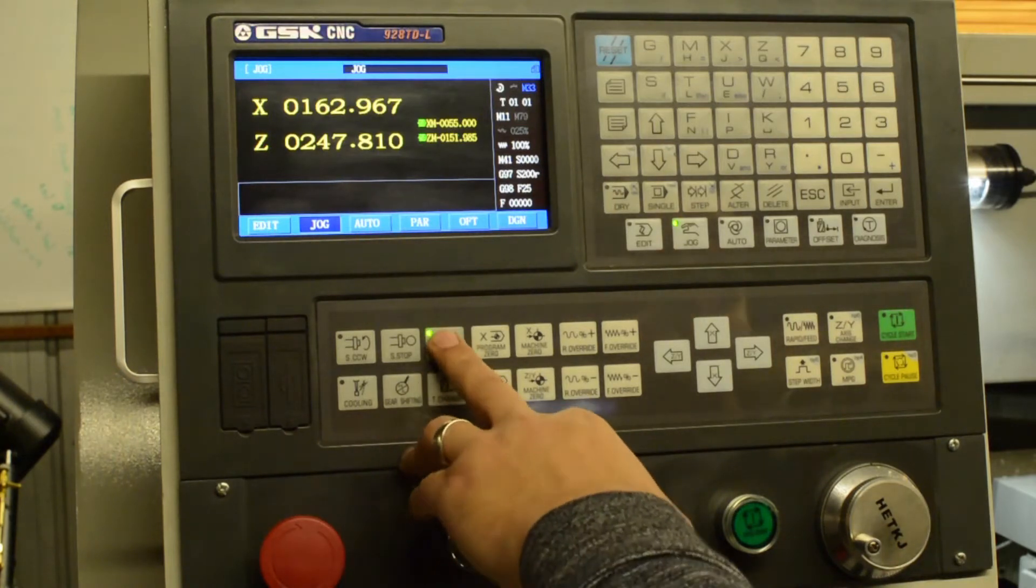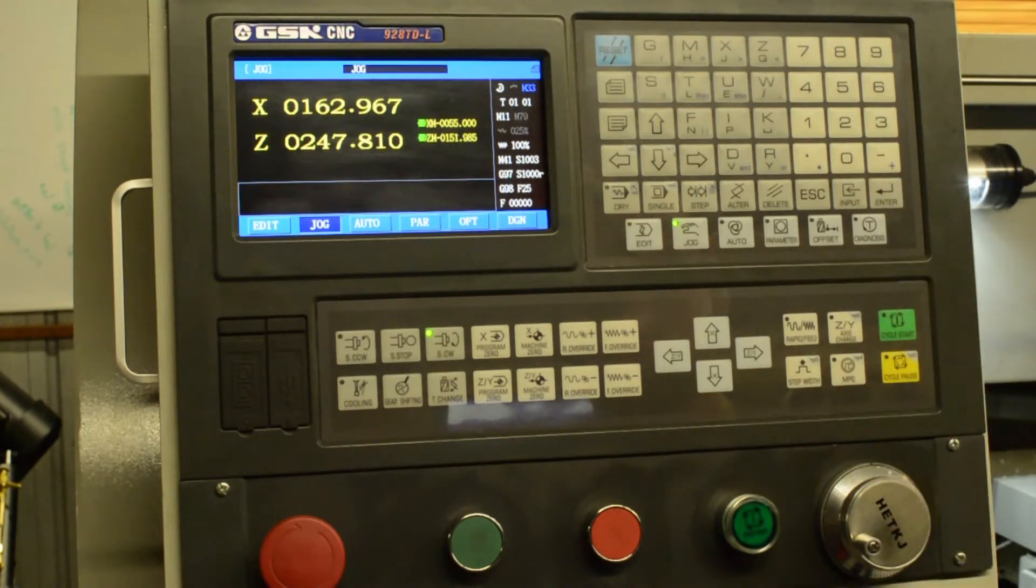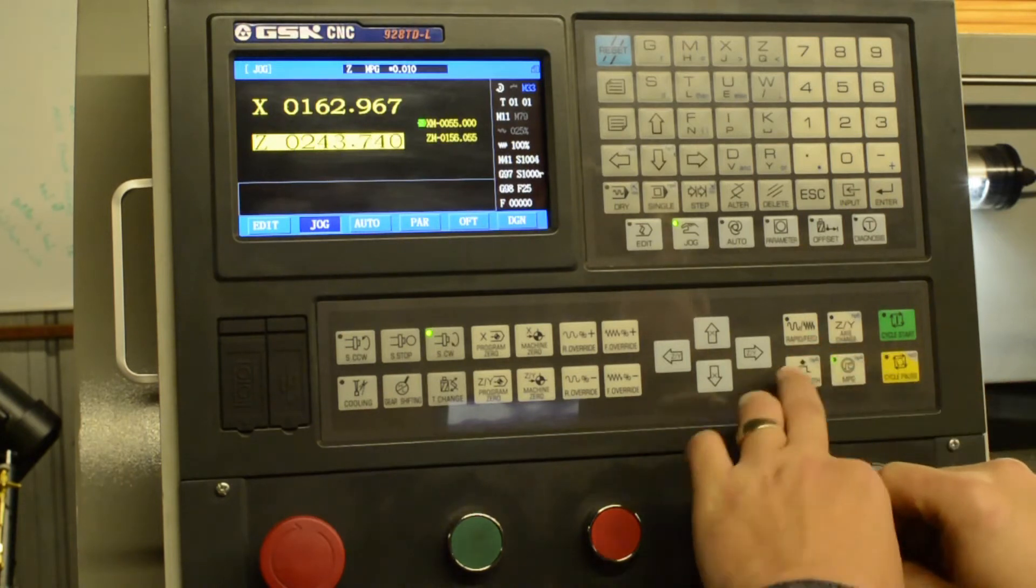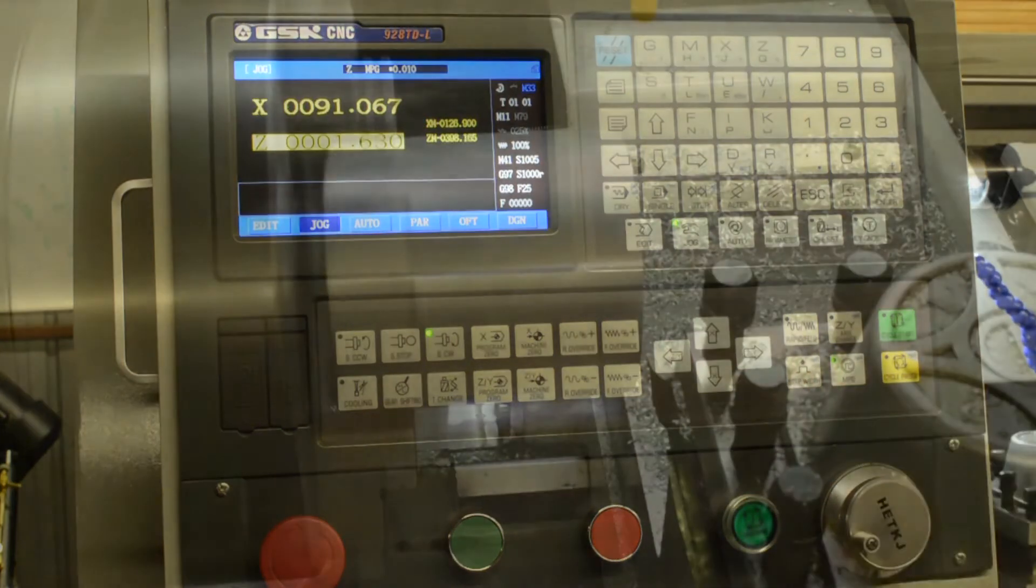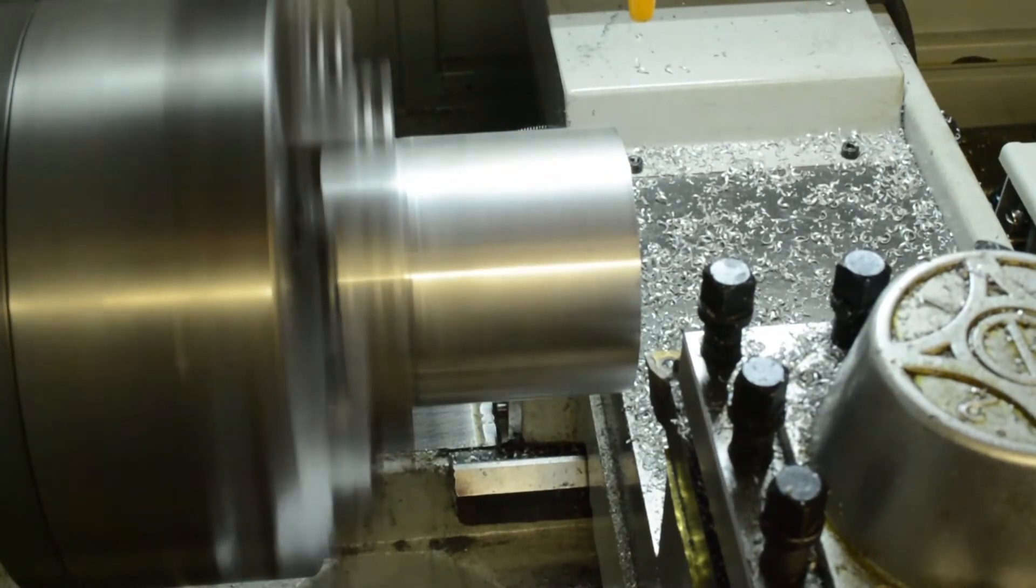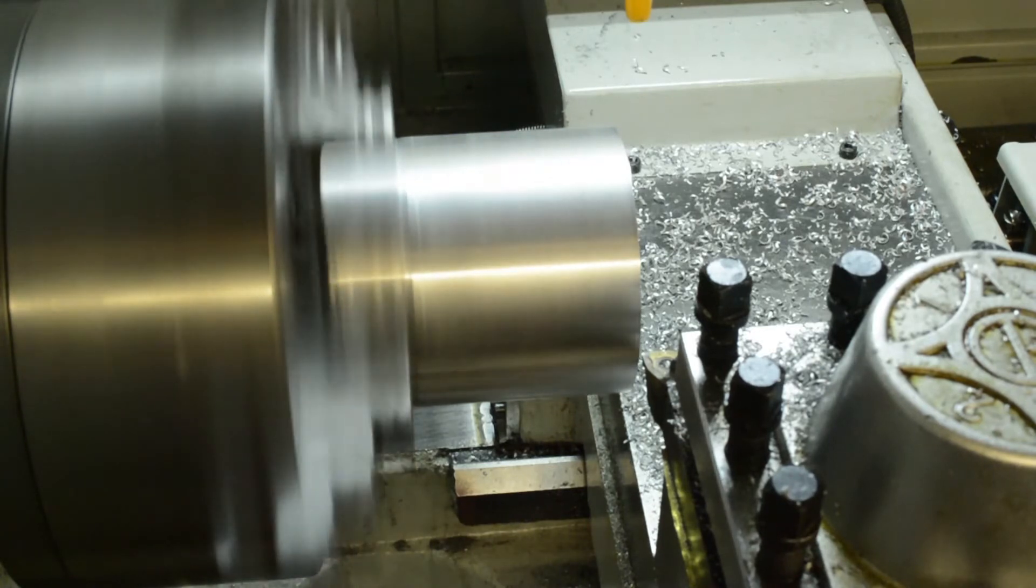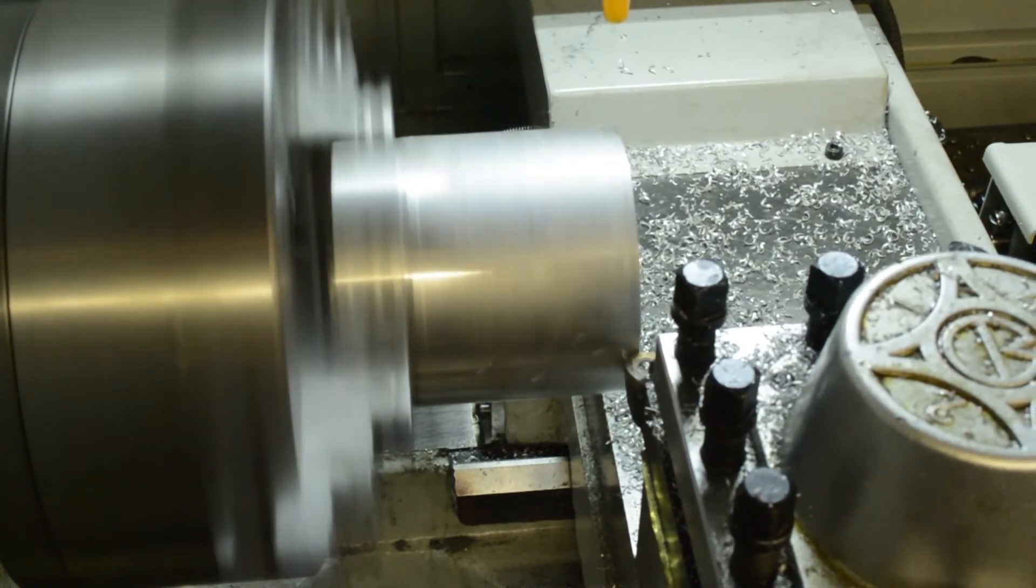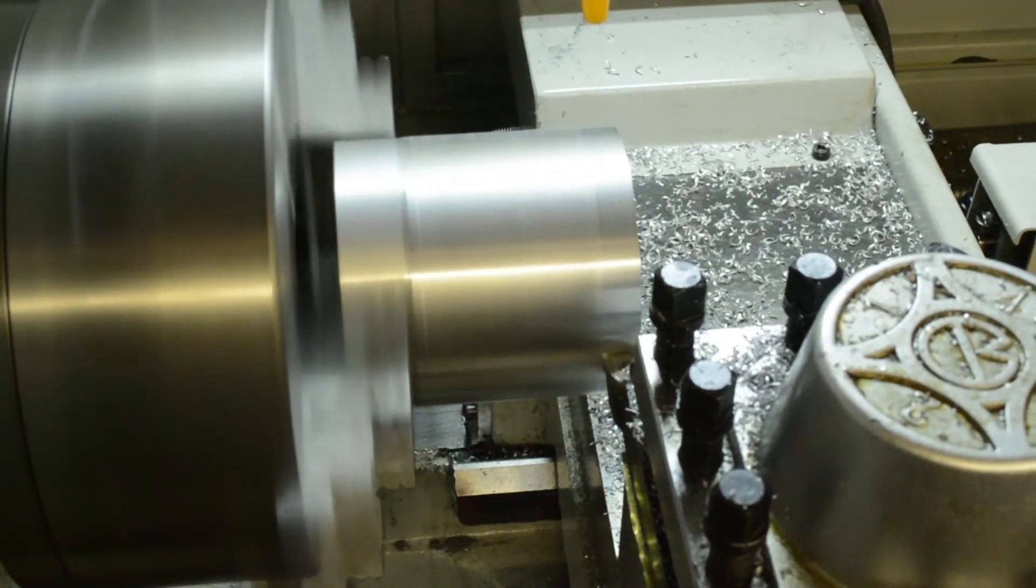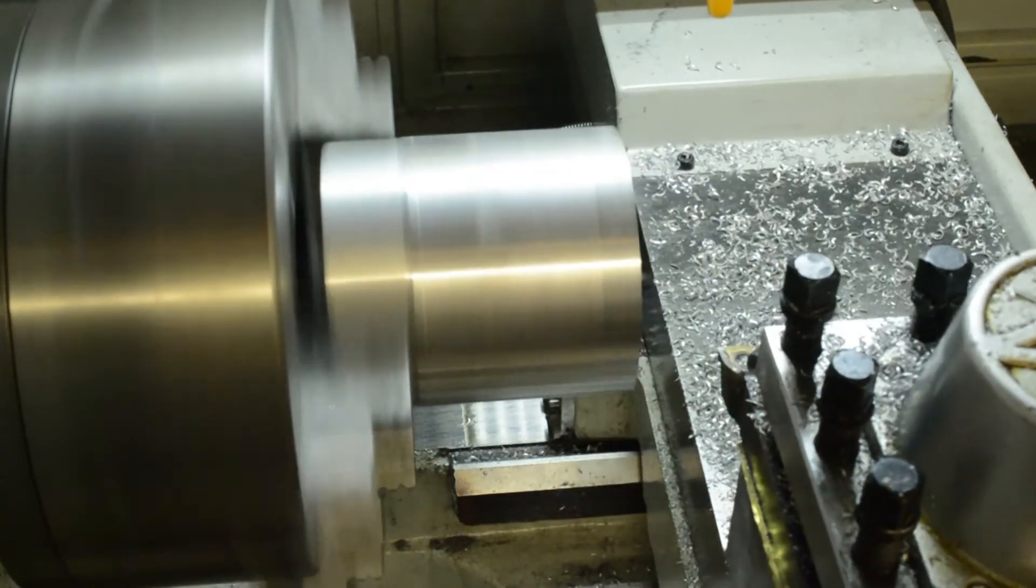So we start the spindle. In this case, I'm going to say spindle speed 1000, S 1000, enter. Over to the MPG mode, jog over to the part. So we just take a light cut on the diameter of the part. And then we move the tool away, making sure we don't move the X axis, only the Z. Stop the spindle.